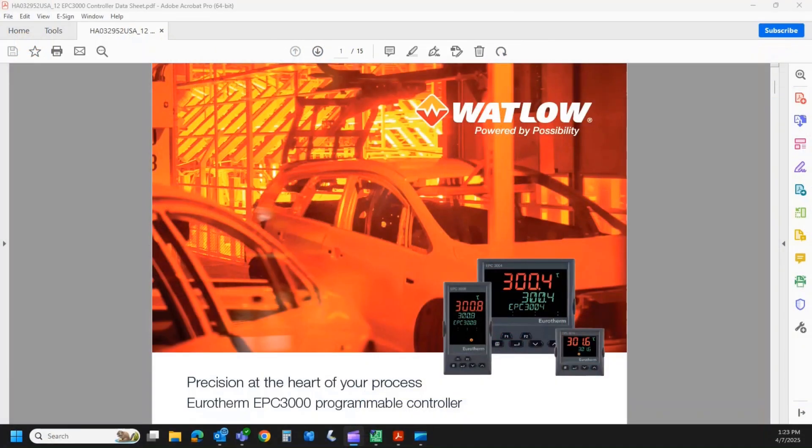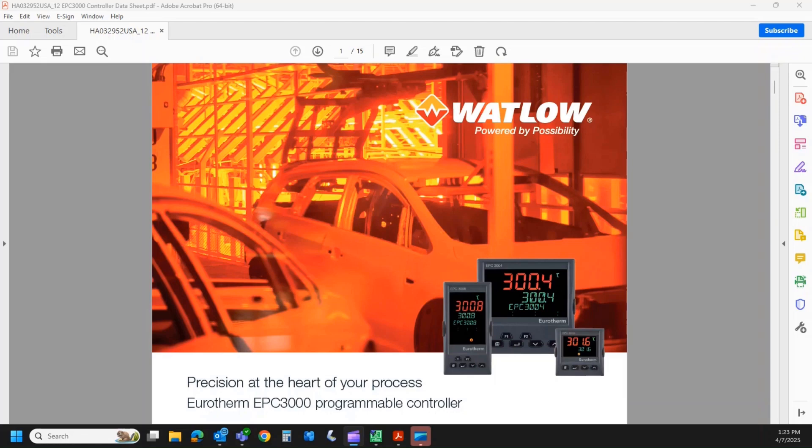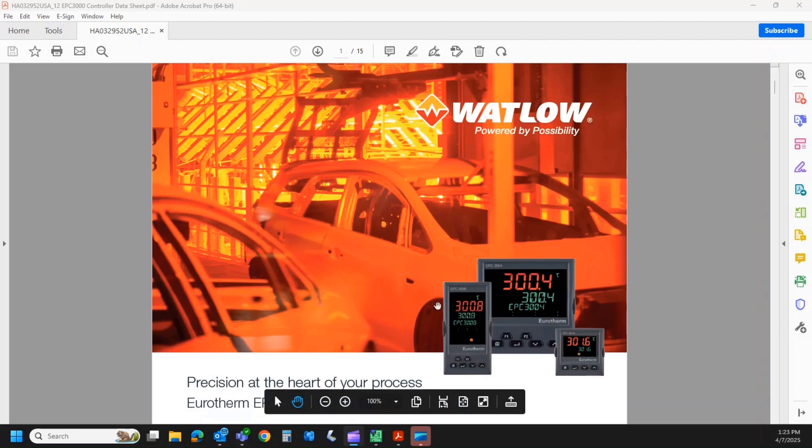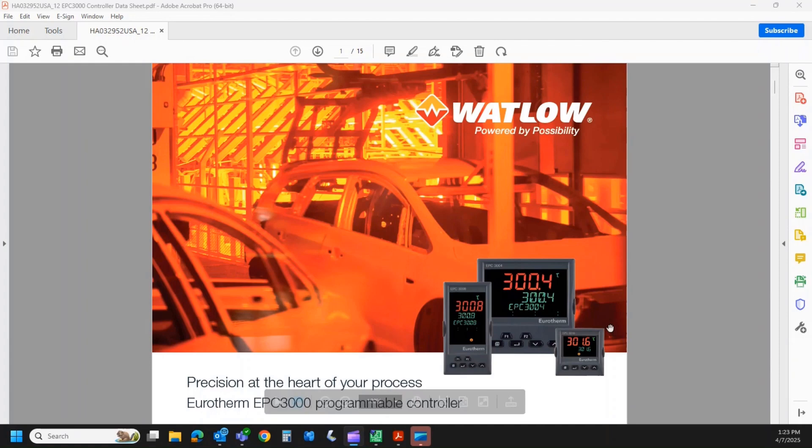Hi there, this is Rich Lavins of Wattlow, and today we're going to go over the EPC 3004 series. Specifically, we are going to go through the model number buildup for the EPC 3008 and 3004. Model code buildup and explanation for the EPC 3016 is on another video. So let's jump into this.